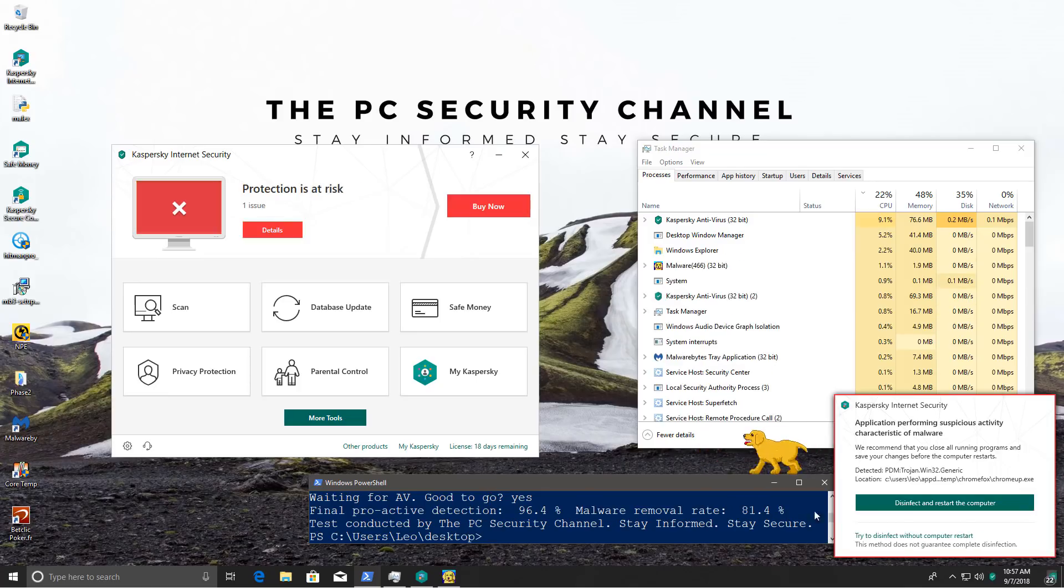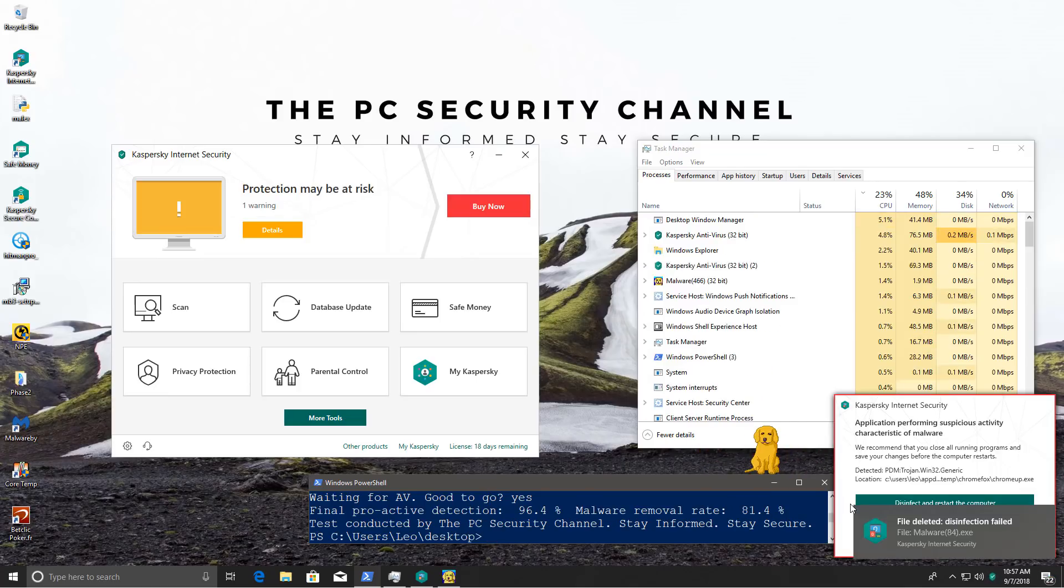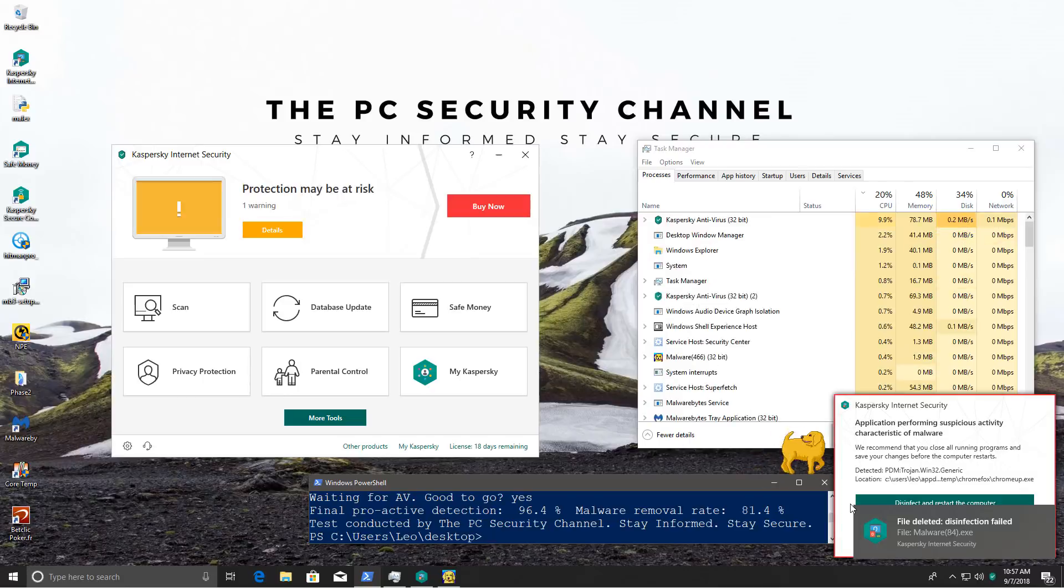Now, I will have to reboot the system again and disinfect, and then we'll do our second opinion scans, and then we'll have the final verdict on Kaspersky.